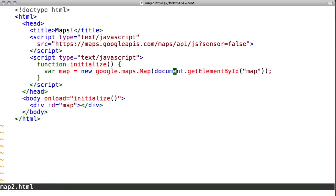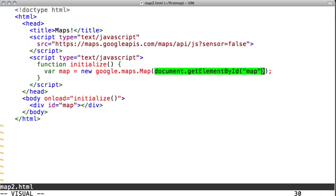The map constructor takes two parameters. The first is the map container, in our case an HTML div element, and the second is a set of map options.